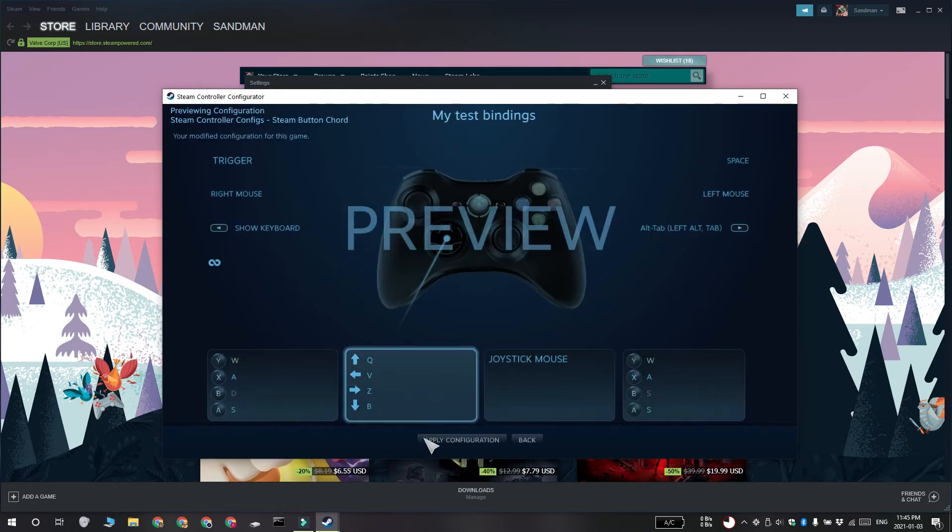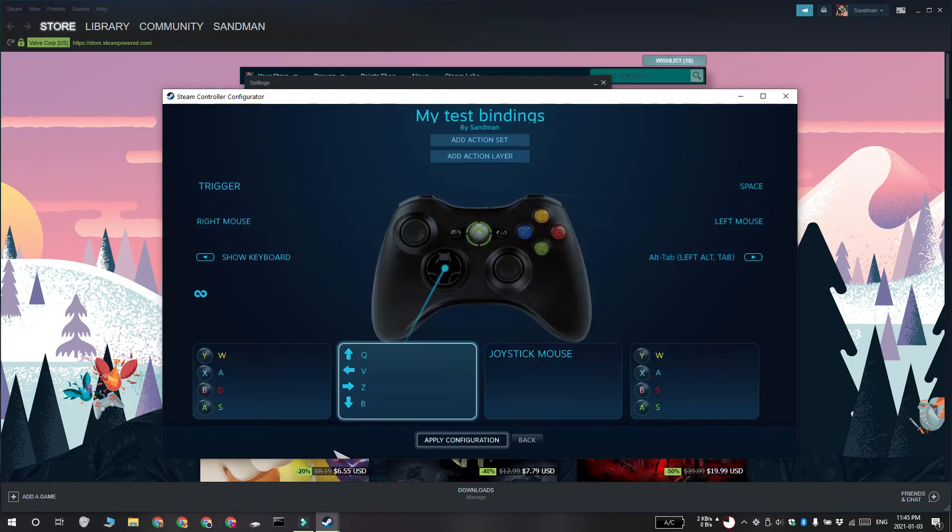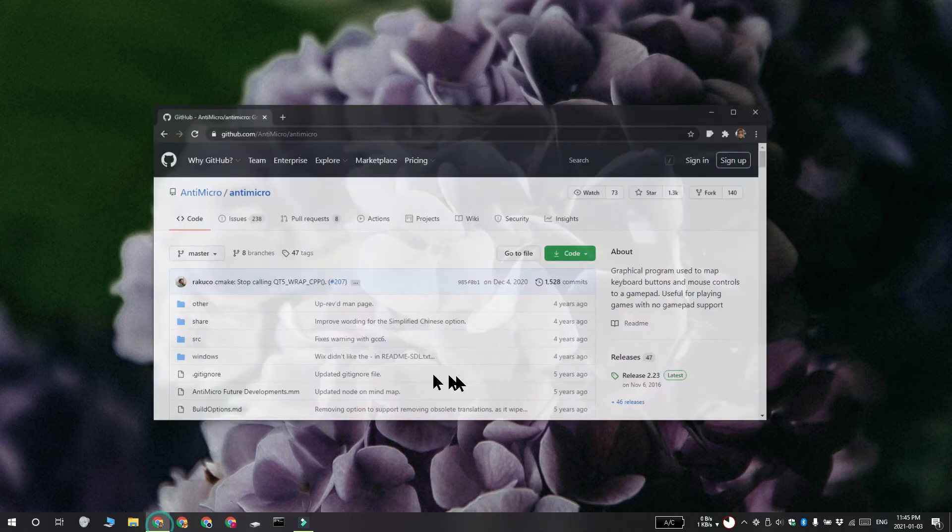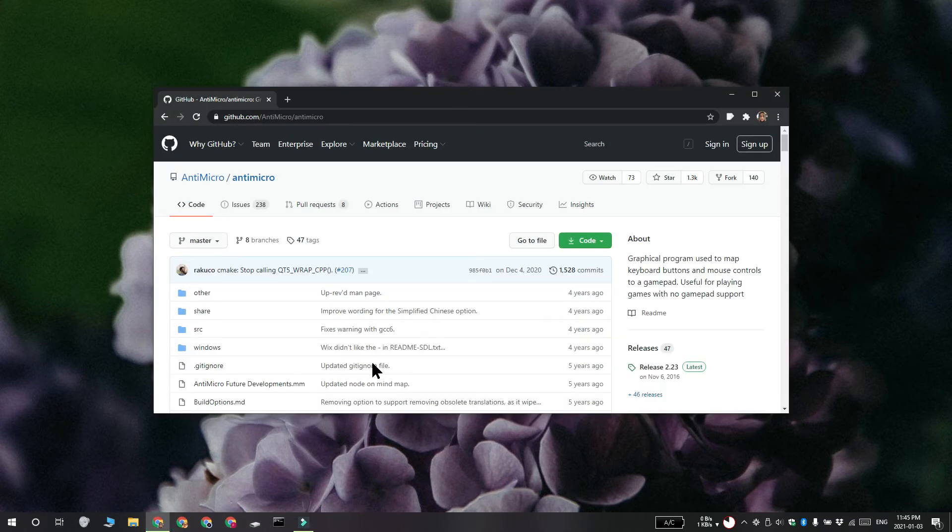Now Steam works really well but if you do not want to use it, you can also use an app called AntiMicro. It's free and open source, you can get it from GitHub.